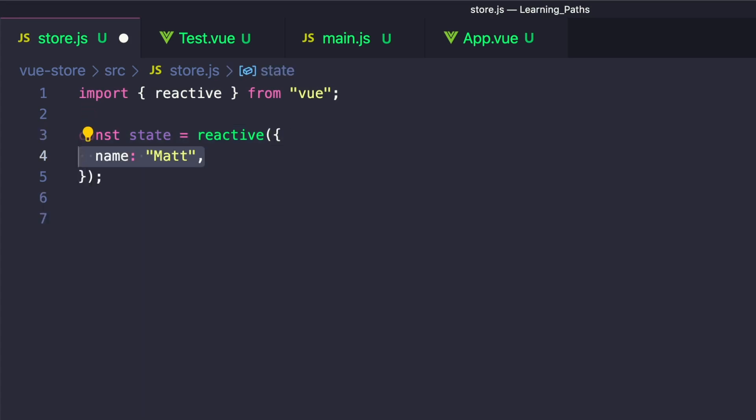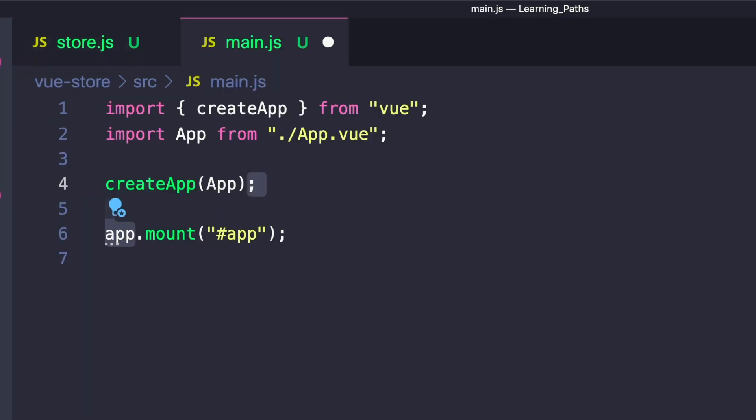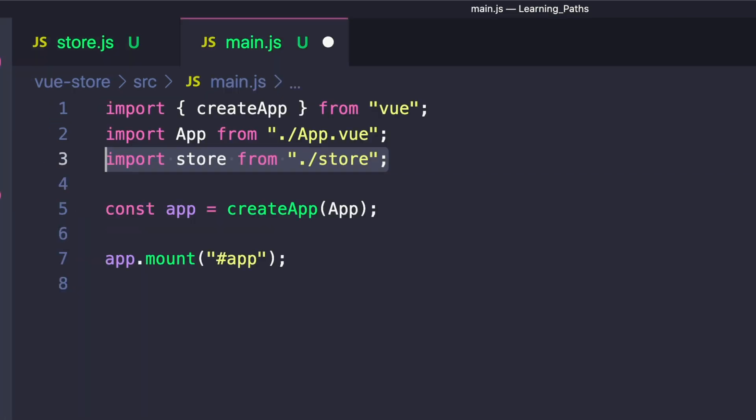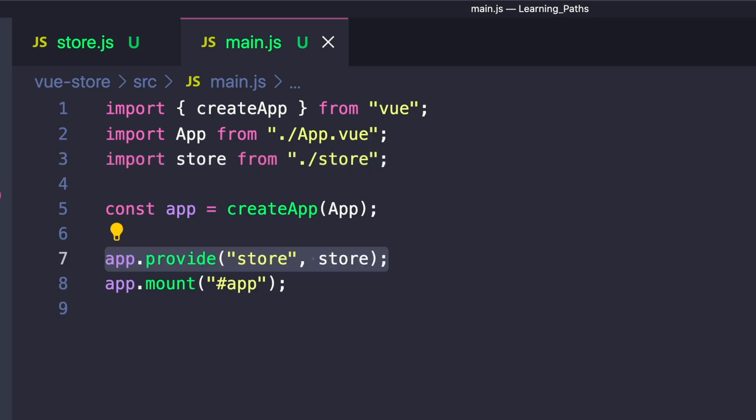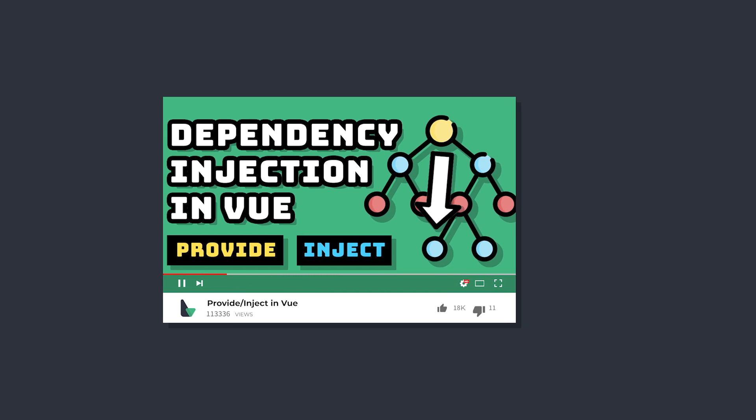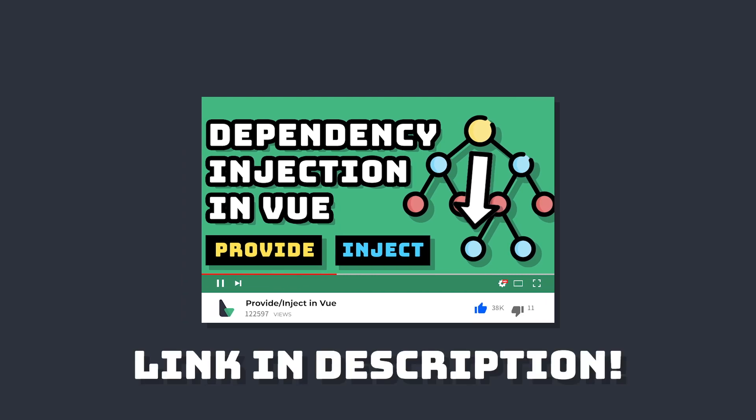Then all we have to do is export our state. To use our store, we can go to main.js, import our store, and call app.provide and pass in our store. If you want to learn more about the provide inject syntax, check out this video in the description.